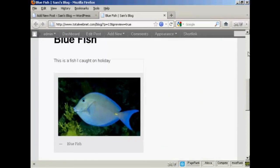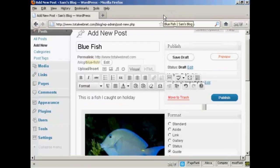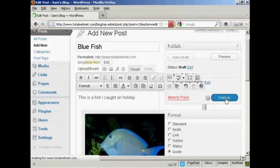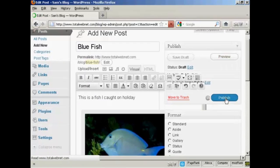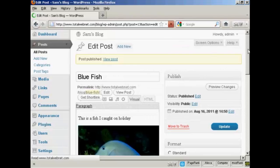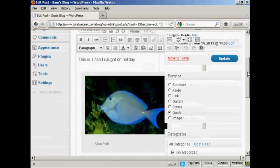There we go. That looks OK. So I can close this window now. And then click on publish.